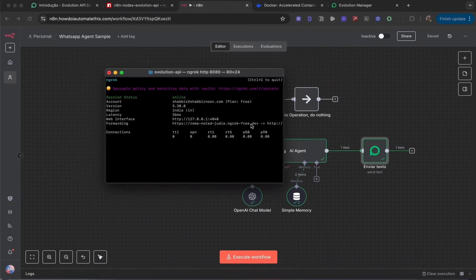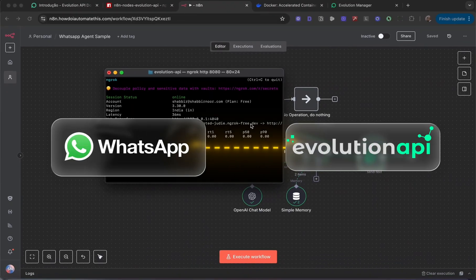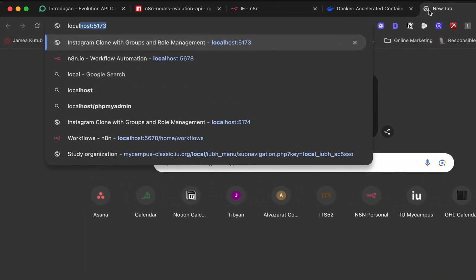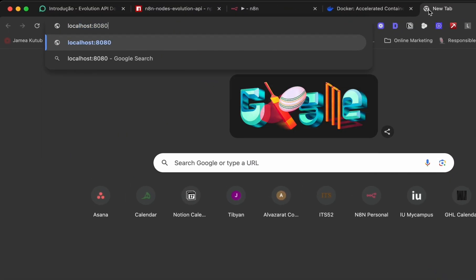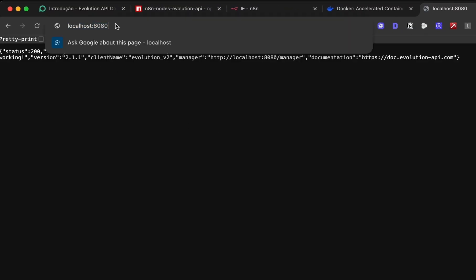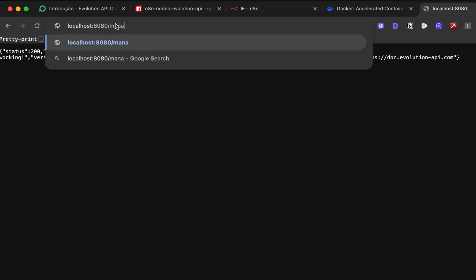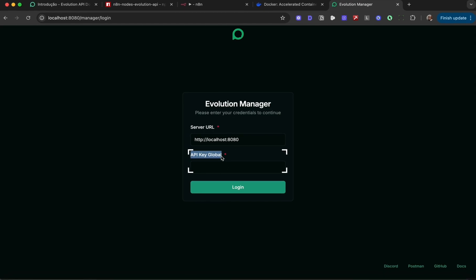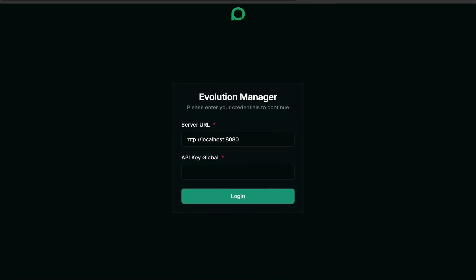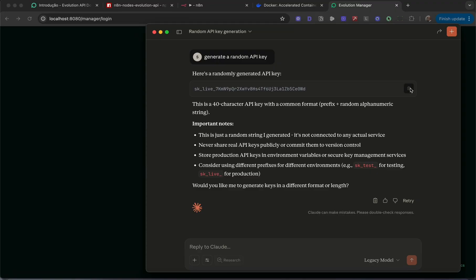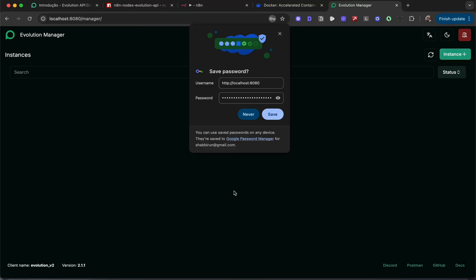We'll go back to the browser and connect our WhatsApp account to the evolution-api. Go to localhost 8080, which we saw earlier, and add /manager. This brings up the evolution manager where we drop in the server URL and the API key we generated earlier. Let's go back to Claude to find the API key, drop it in here, and click log in.